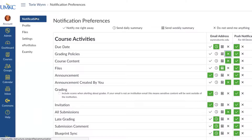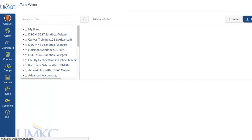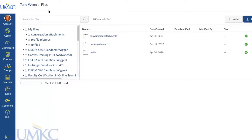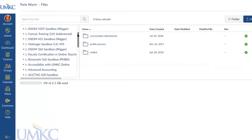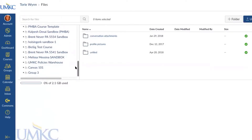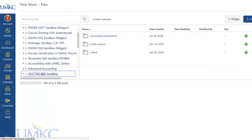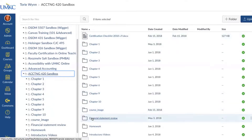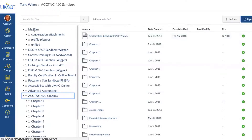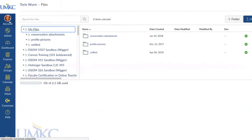So we've gone through Notifications and Profile. The next item is Files. Canvas comes with some file storage — you have a few gigabytes available. You're welcome and encouraged to save files, especially for online courses, in the Files area in your account settings. You'll also notice there are files available for all of the courses that you are enrolled in as an instructor, so you're able to see any files available in any of those courses.